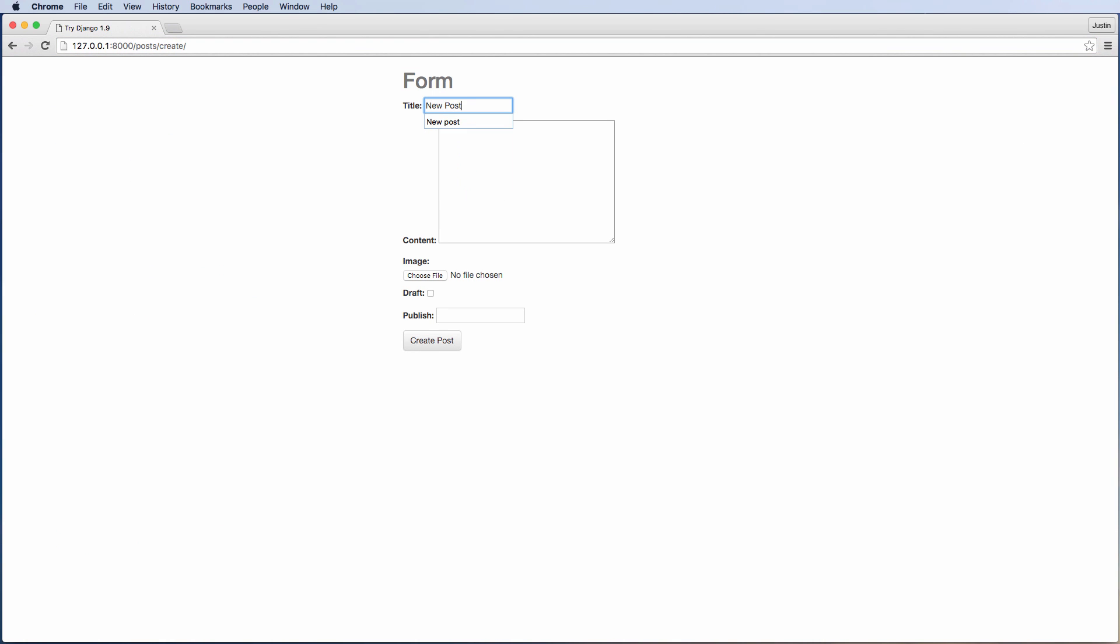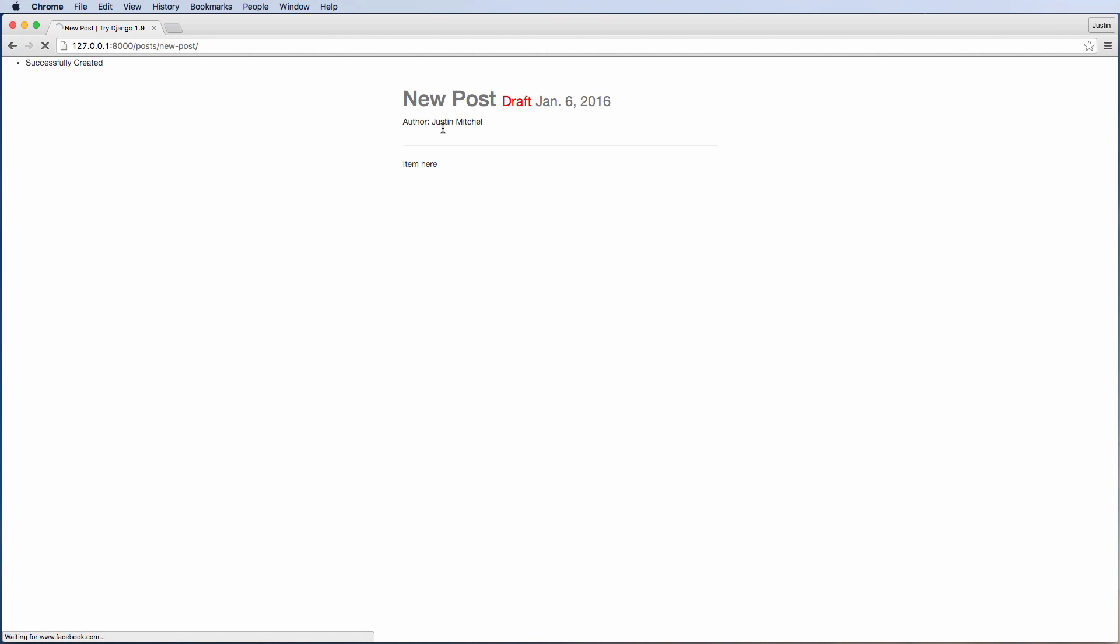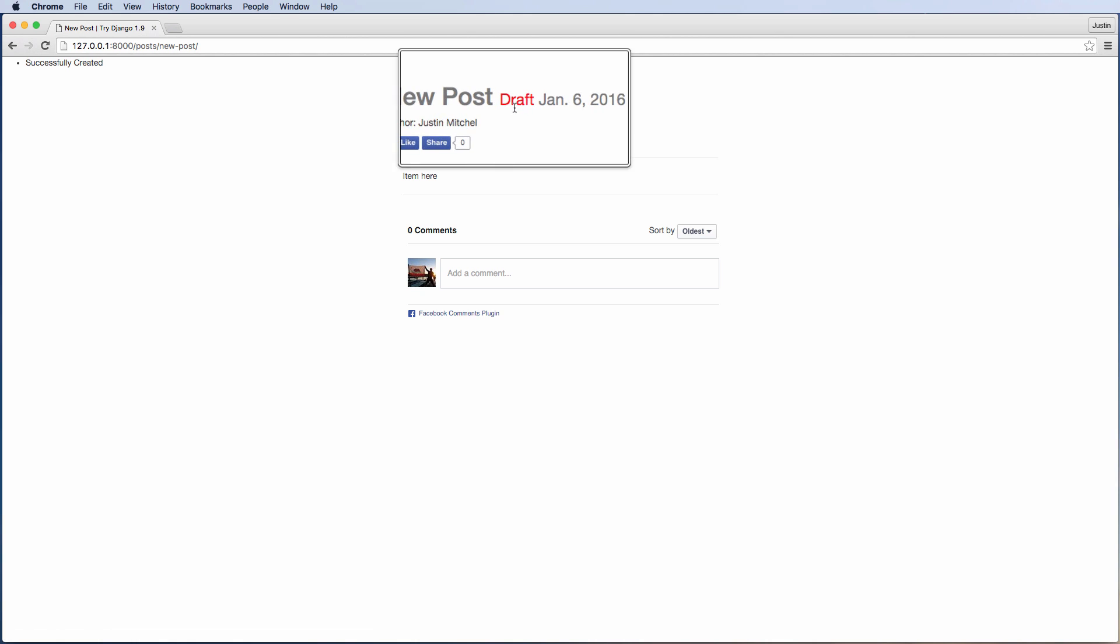Here we can actually create a new post, so a new post item here. We can set it as a draft, we can change the publishing date to whatever you'd like based off of the year, month, and day, and we create this post.